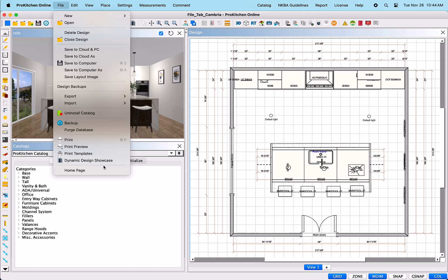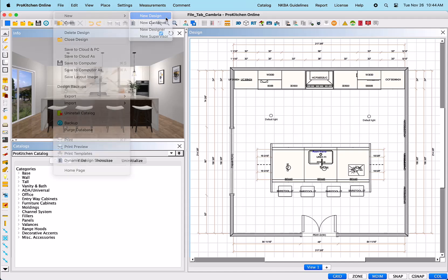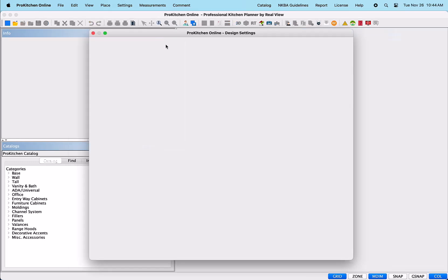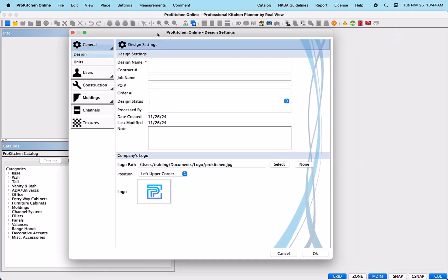The first item is New. When you hover over New, you will see a slide-out menu to the right. New Design – When this is selected, it will open the Design Settings dialog box, where it will allow you to easily create and save a new design file. However, it will close you out of your current design.